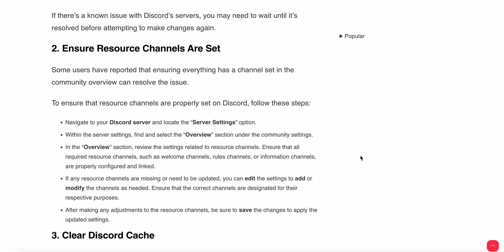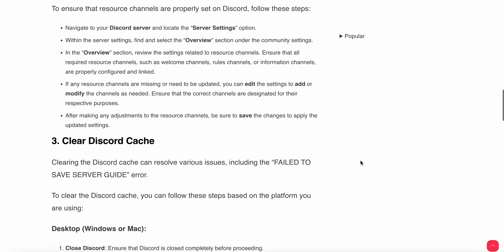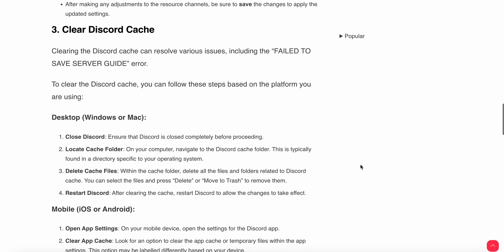Ensure that all the required resource channels, such as welcome channel, rules channel, or information channel, are properly configured and linked. If any resource channels are missing or need to be updated, edit the settings to add and modify the channels as needed. After making any adjustments to resource channels, be sure to save the changes and apply the updated settings.